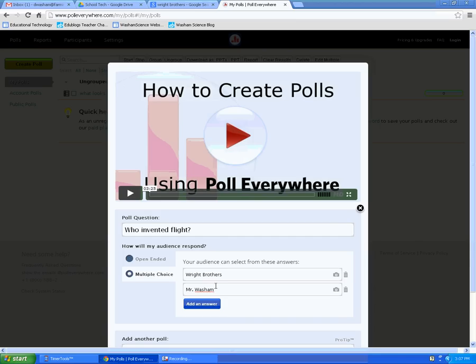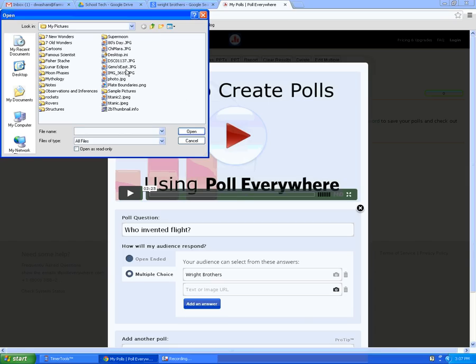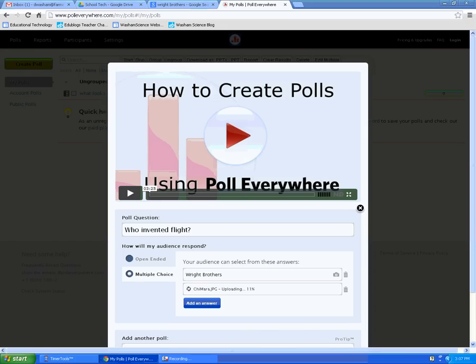Or you can insert pictures. To insert a picture you already have on file, choose the camera and then tell it where the picture is. It will insert the picture for you.